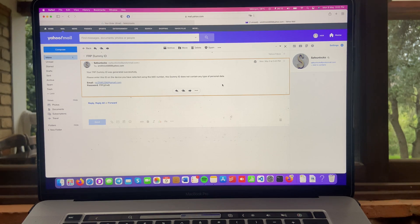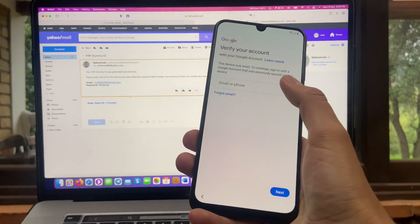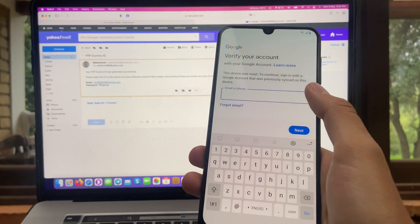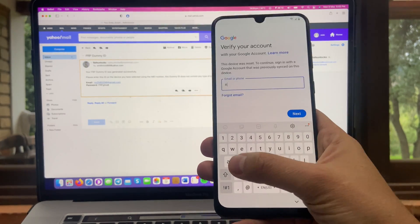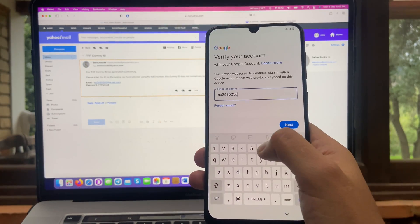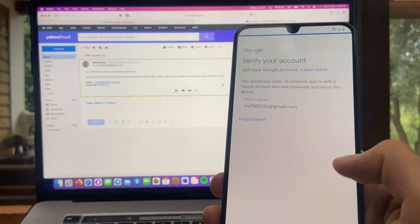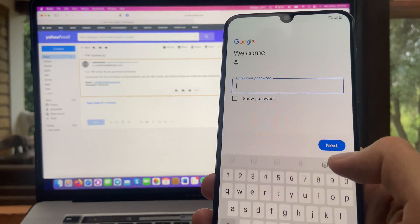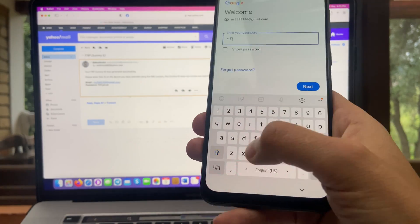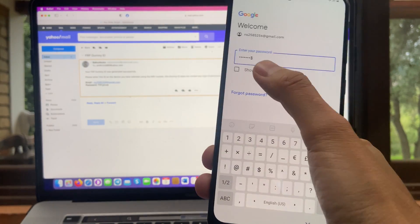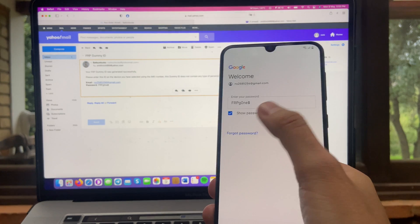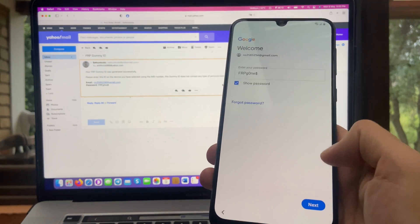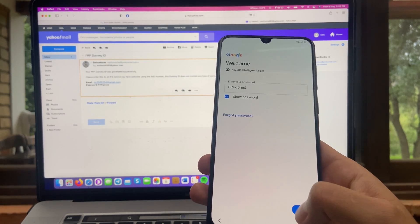So we're going to go to the FRP locked device. And we're going to enter that same information that was sent in our email. So let's go ahead and do that. All right. I got the email. And now let's enter the password. All right. Let's make sure everything is correct. You can see same email, same password. And after that, we're going to hit on the next button.